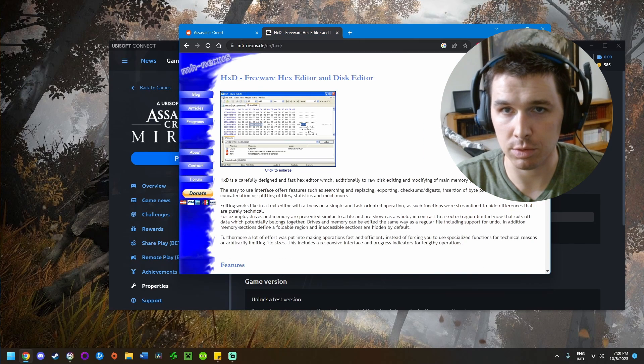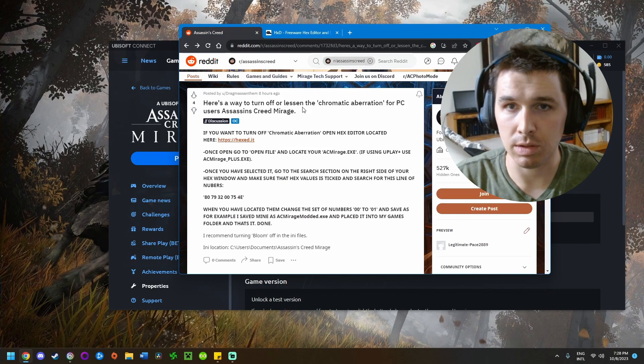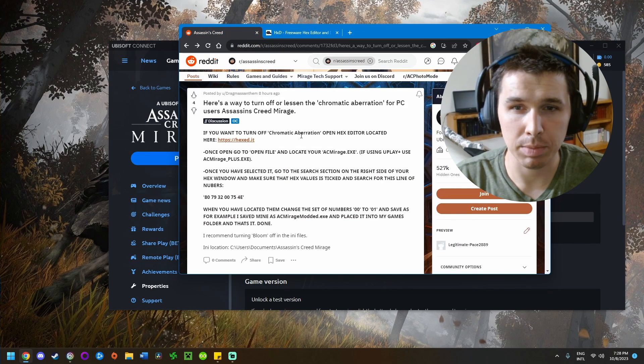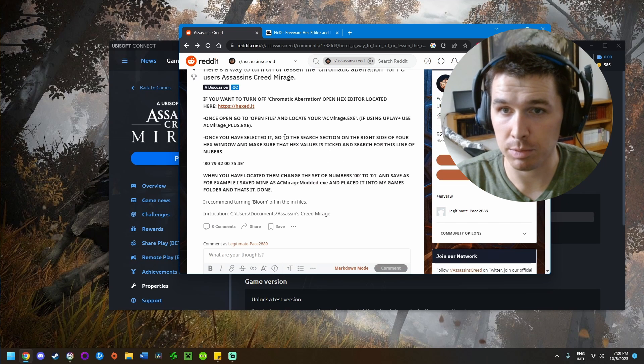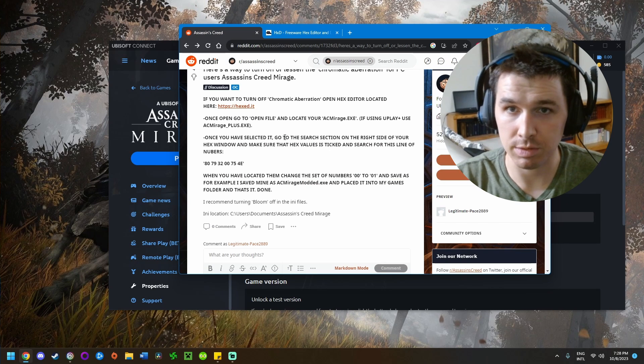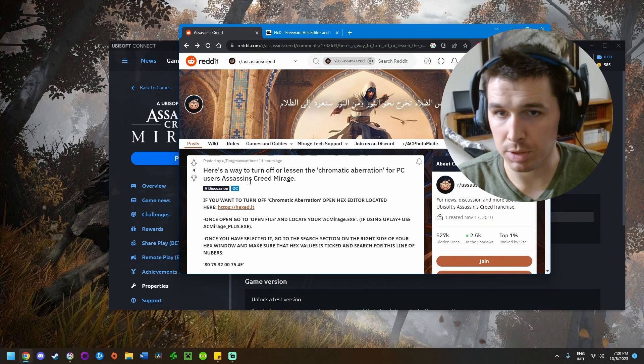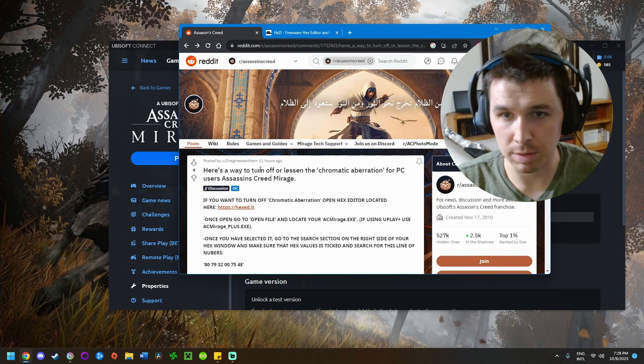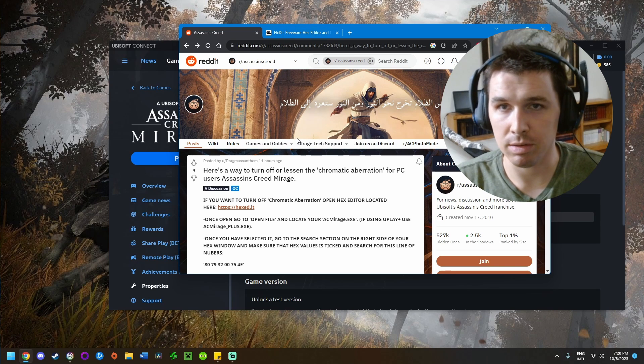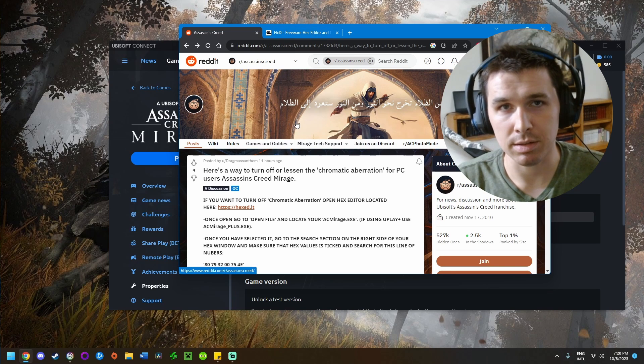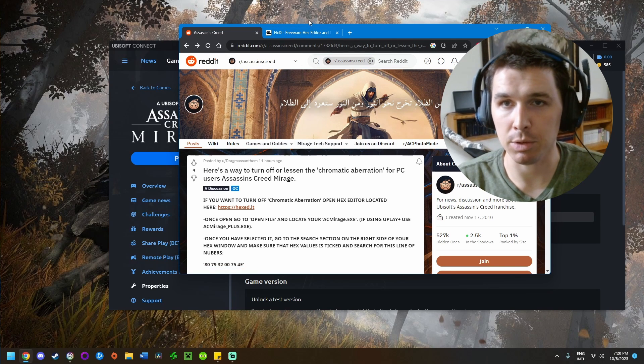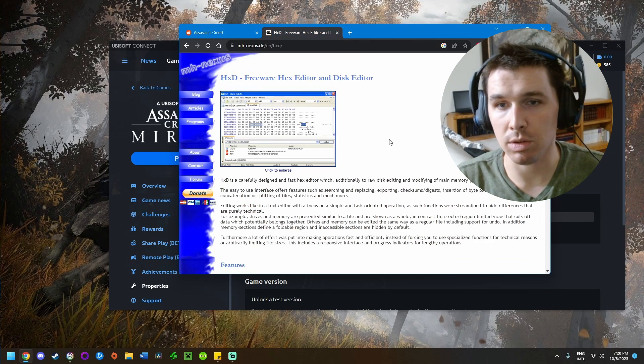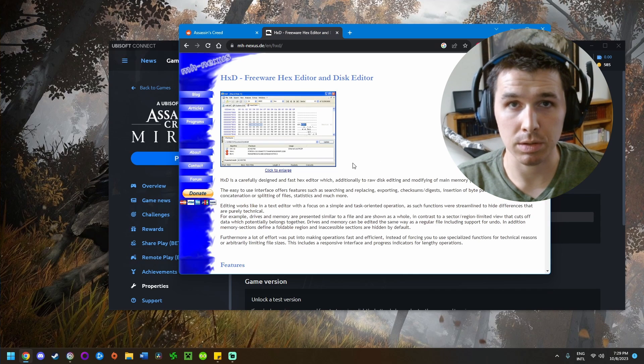Once you've exited the game, check the links in the description. This is the Reddit page where I got this fix from, so all credit goes to this person or whoever they got it from. It's not my idea—I pulled it straight from this post.